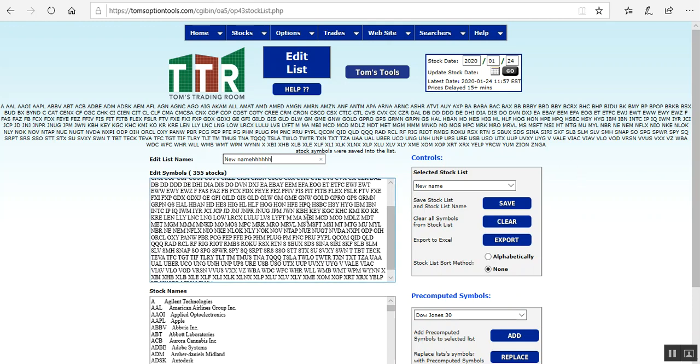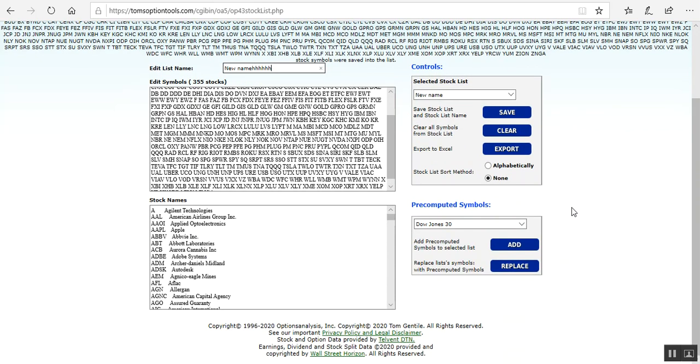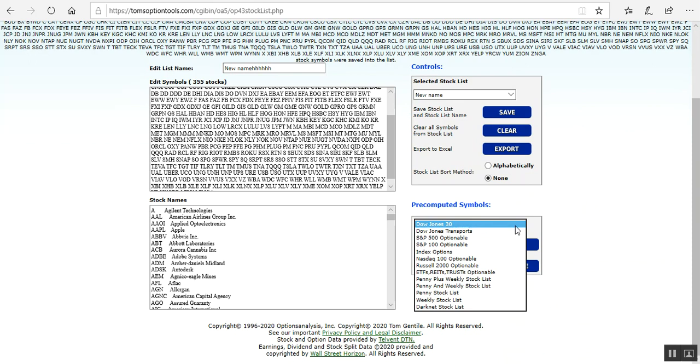I'm not going to do that. I'm going to show you, however, though we do have the penny pilot stocks in the lists already for you. We have in the pre-computed symbols box down here: penny plus weekly, penny and weekly, and then the separate list penny stocks and the weekly stocks.